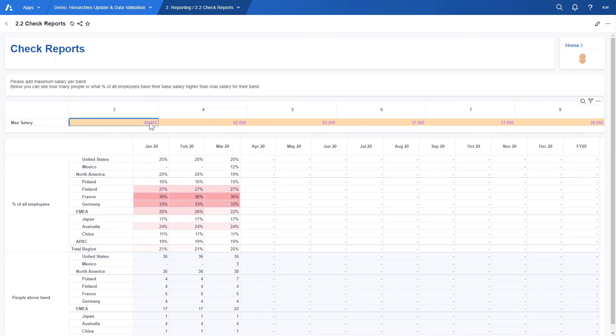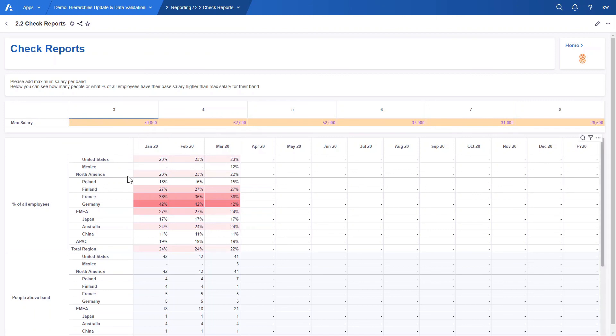If we change the maximum salary the figures below will update right away. It is important to add that this report can be created at any other existing dimension like function or organization hierarchy.